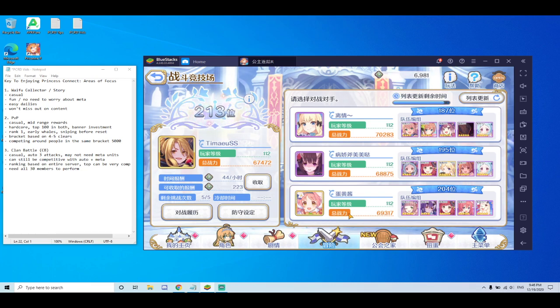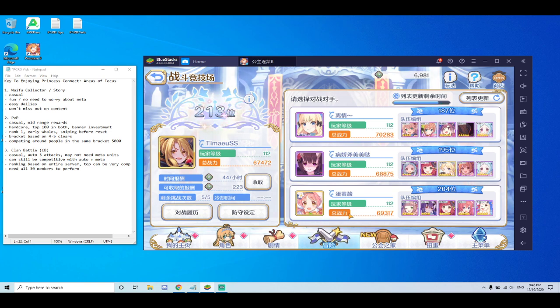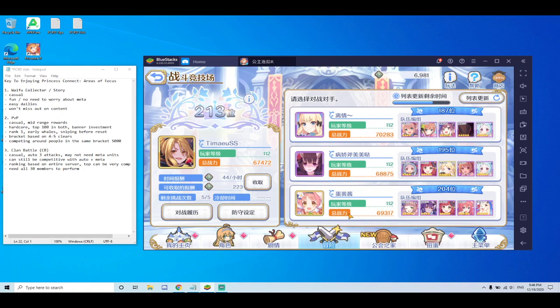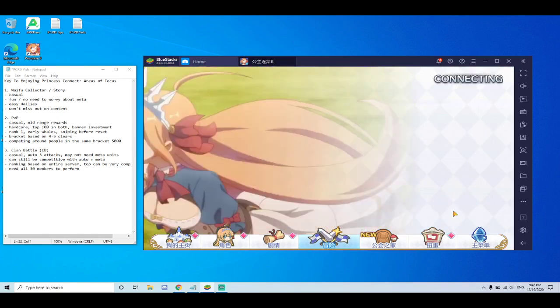So again, it's a smaller population you have to compete against, which means that if any of these players in that bracket quit, it's going to be an easier time for you. So less investment or less competition needed to maintain that top 50, top 100. And it's the same case for Princess Arena.